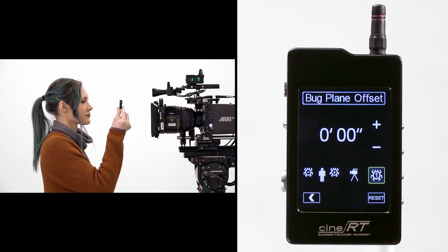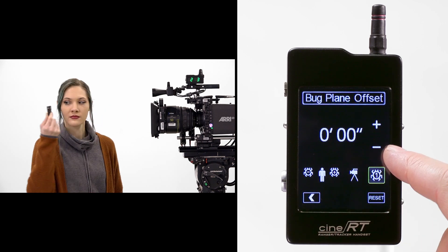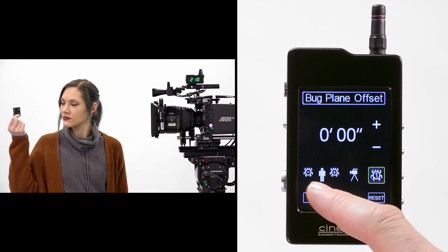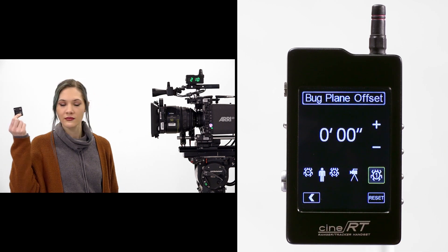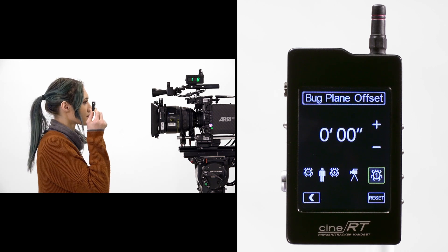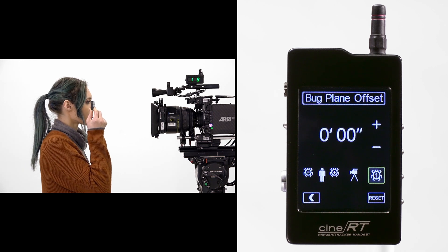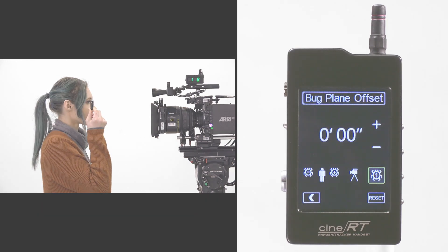If your bug is positioned deeper than the subject, subtract the offset distance between the subject and the bug. To set other offsets from this page, toggle between active bugs with the source key.